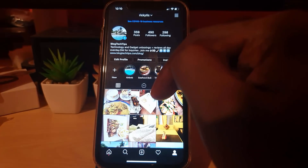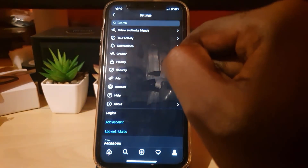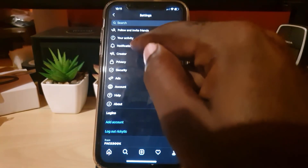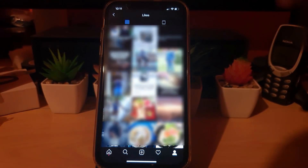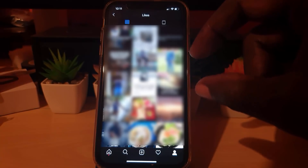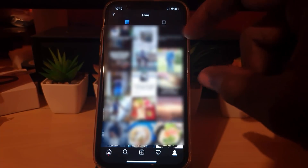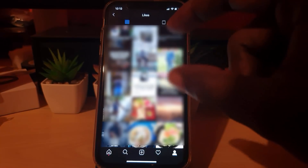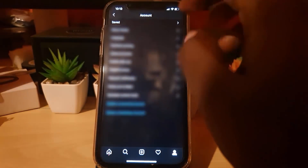If you think you got this error from mass liking or mass commenting, go to Settings, then Account, then 'Posts You've Liked' to review them. You can tap any post to unlike it — but do not go on a mass-unlike spree. Take your time, unlike a few, take a break of a day or two, then come back. Doing things in mass will re-flag your account.